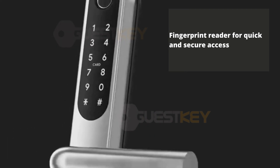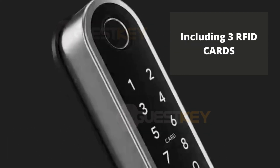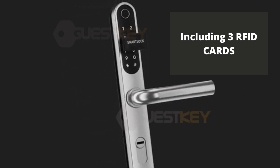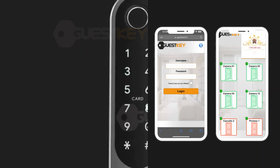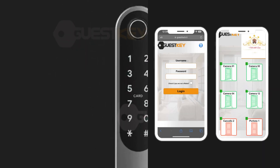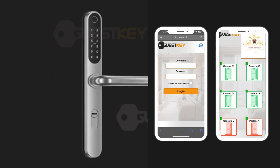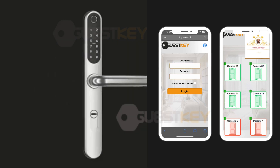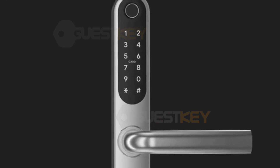This is a solution suitable for all types of locks, thanks to the adjustable center distance between the cylinder and the handle hole. You will learn how to generate personalized access codes using our Guest Lock.it platform, and you will see how to take advantage of the three RFID cards included in the package.